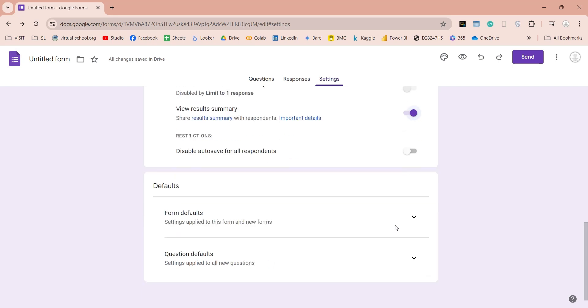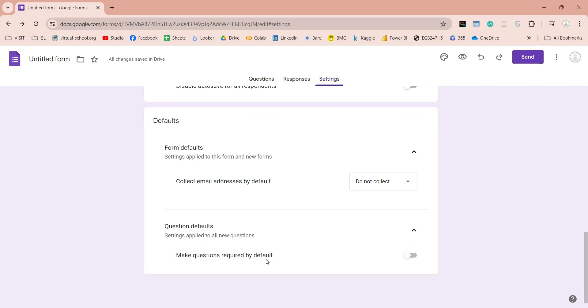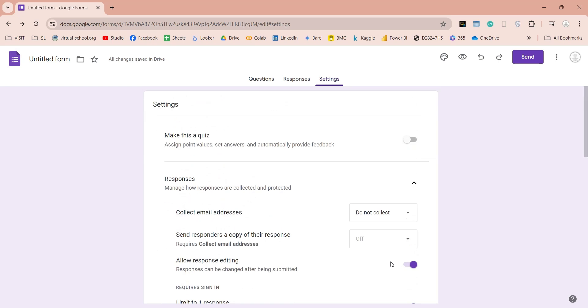In Defaults, you can set Form Defaults, which includes setting to collect email addresses of participants by default. In the Question Default, you can set all questions mandatory by default.